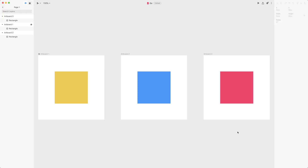Hi guys and welcome to the next lesson. I'd like to talk about percentage-based sizes of elements in Studio as well as positioning them. This might get a little bit tricky but believe me it's worth it, because you'll be able to create responsive layouts that scale seamlessly across different devices.